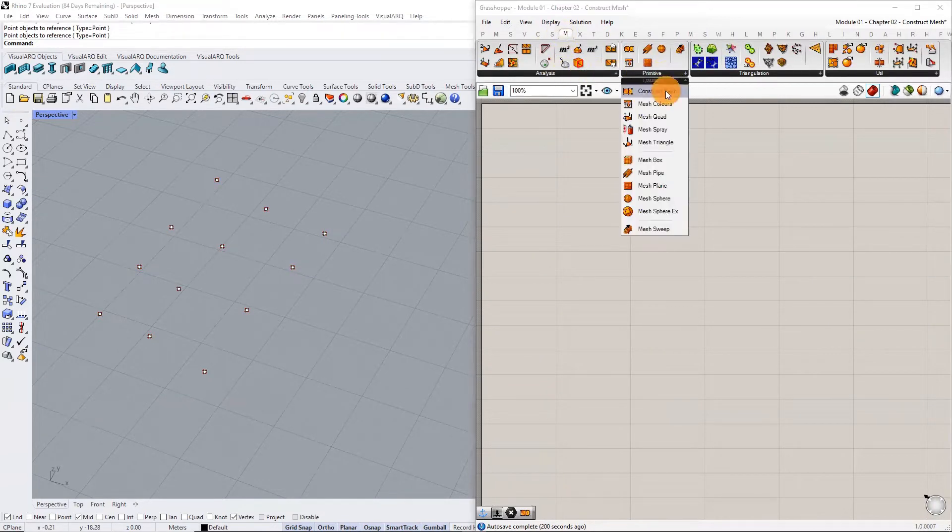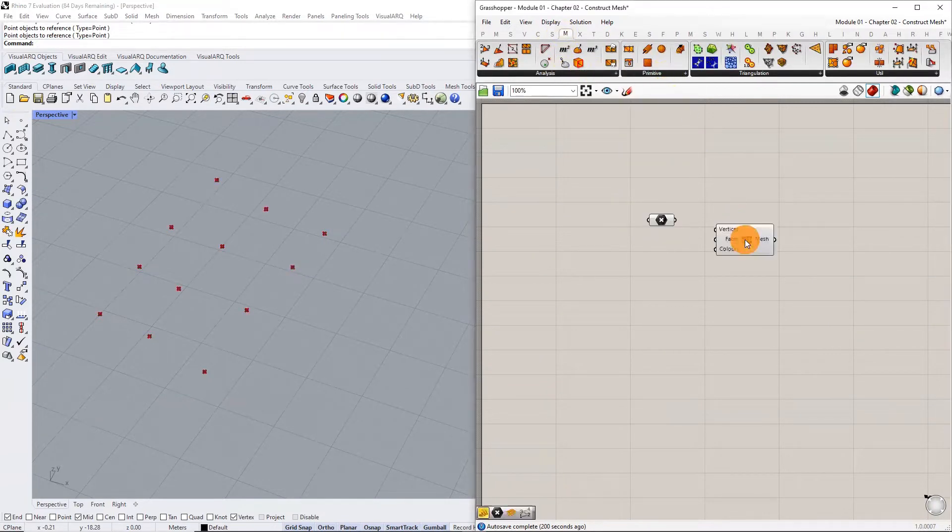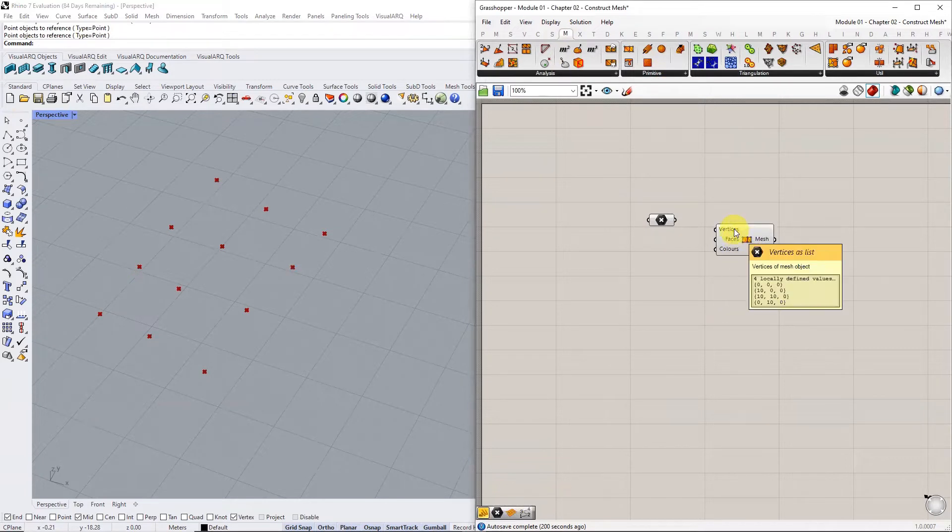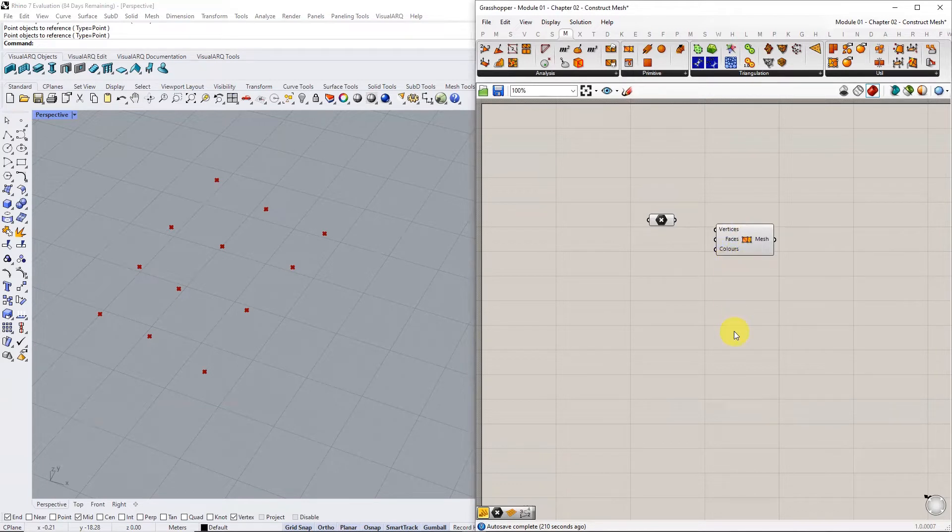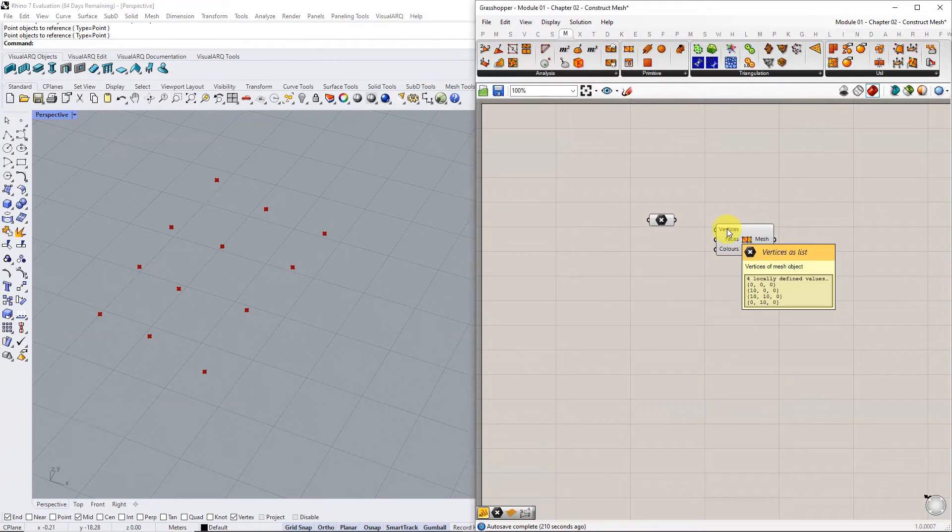The construct mesh component requires three inputs: a list of vertices, a list of faces, and a list of colors. The component comes with default values assigned to vertices and faces.